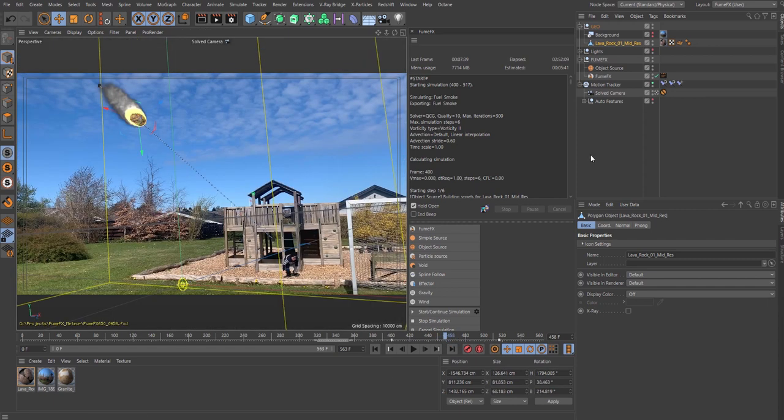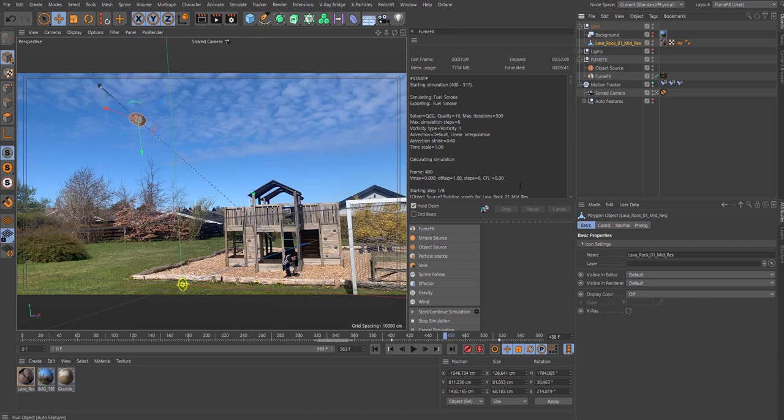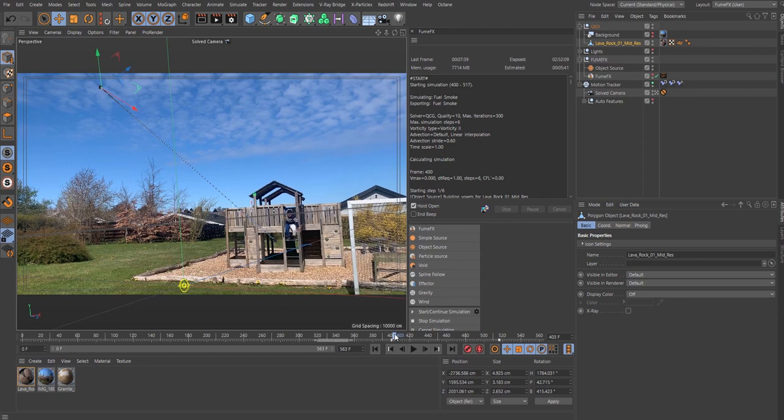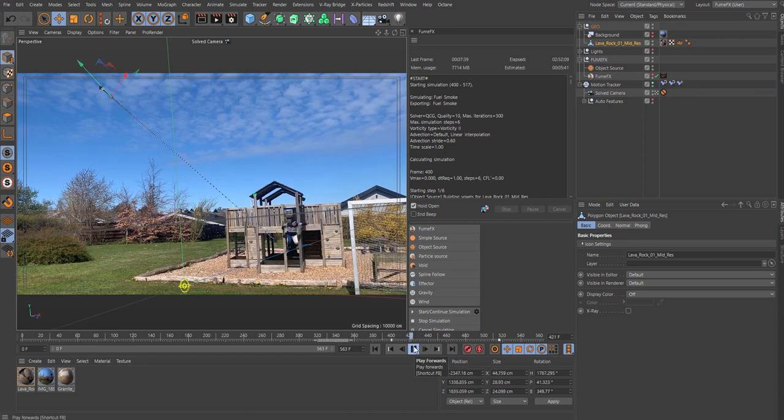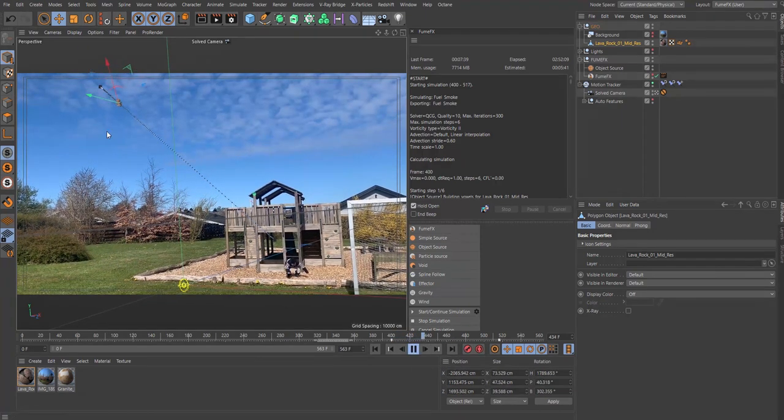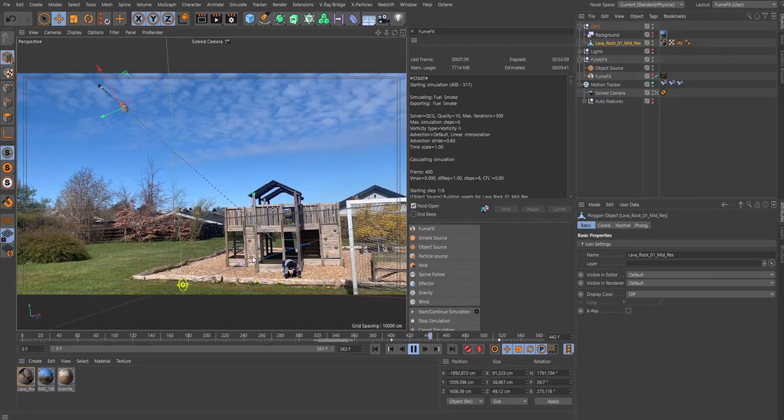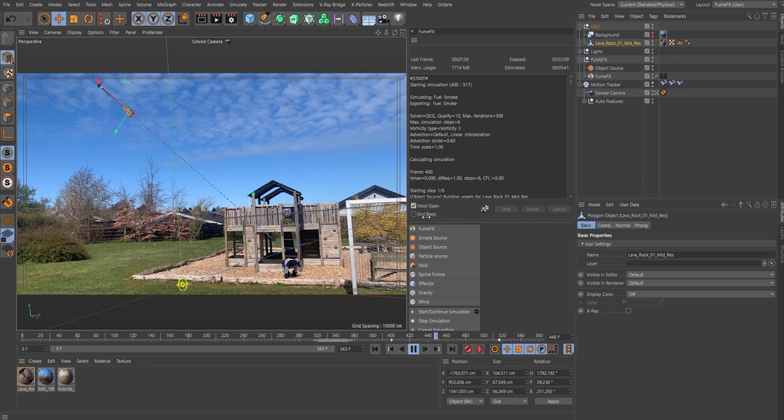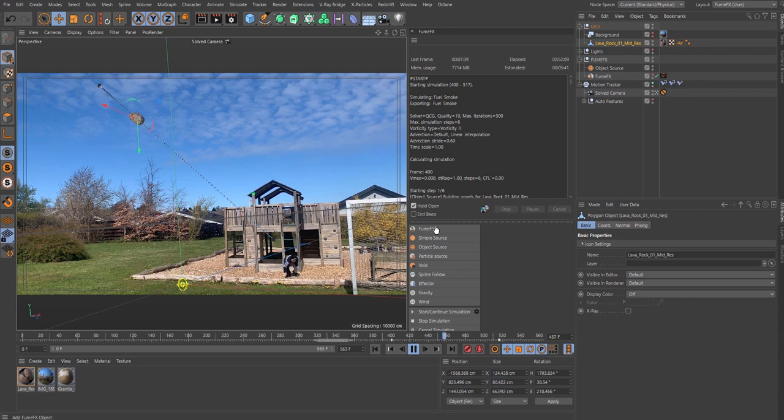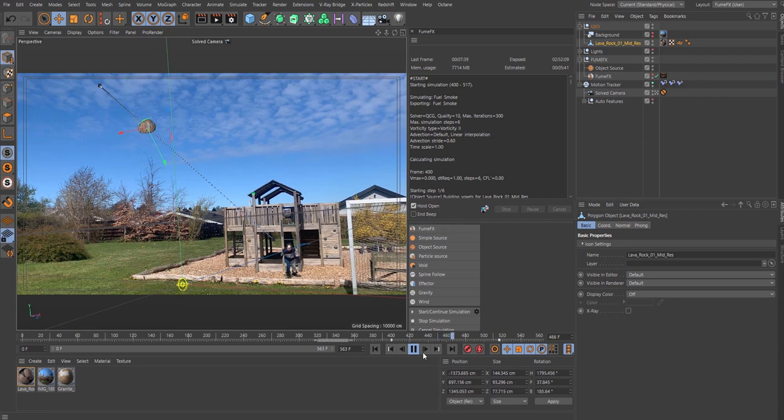As you see, I've added in some rotation. Disable the FumeFX and look at the rock itself. Let's play it from here. You will see it's rotating as it's entering and coming closer, it's getting a little bit bigger as well.